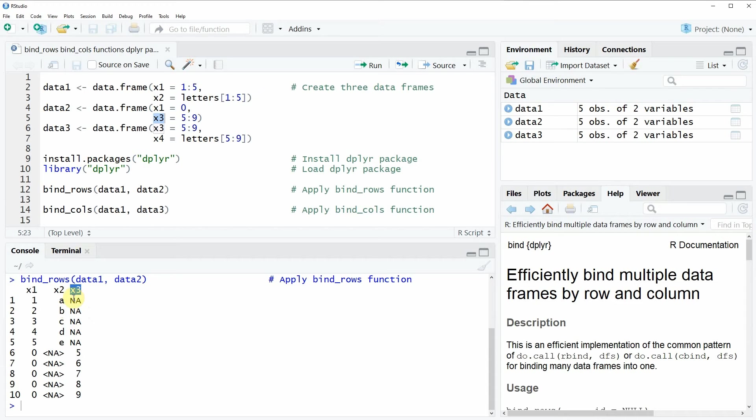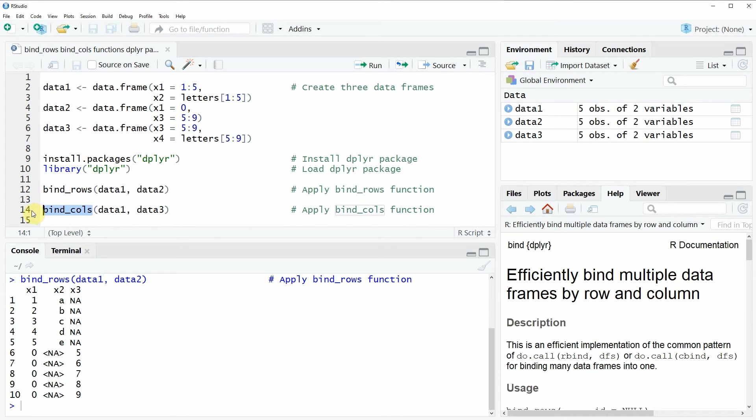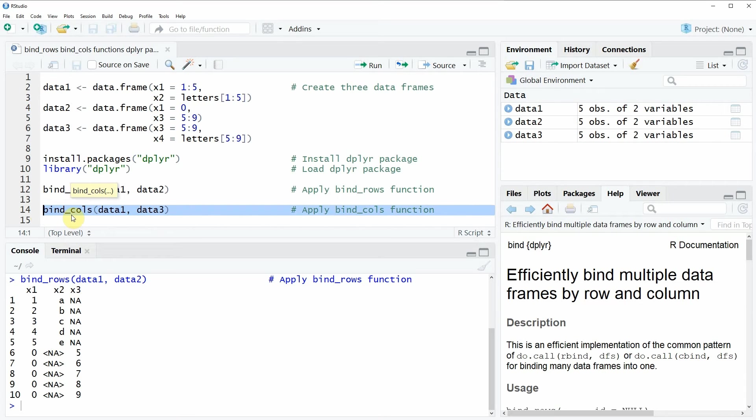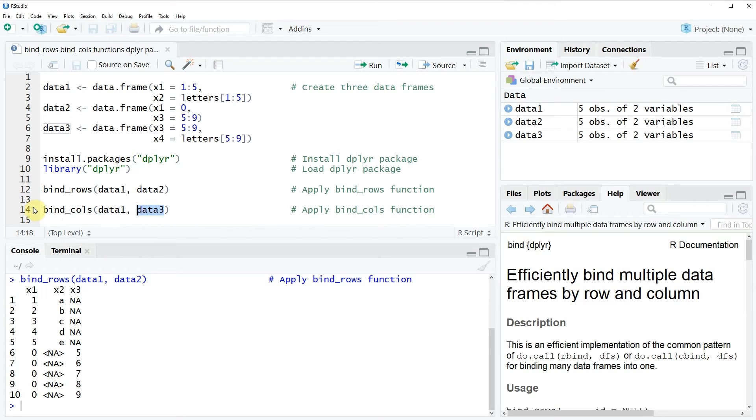In the next example, I want to show you how to apply the bind_cols function, as you can see in line 14 of the code. In this example, I am going to column-bind the data frames data1 and data3.